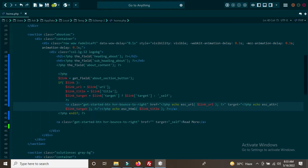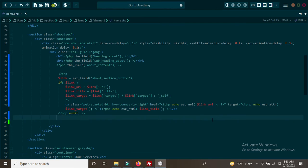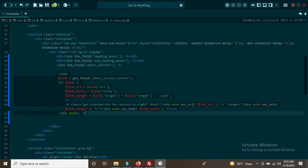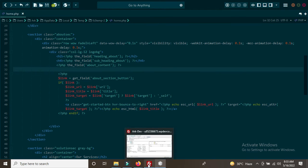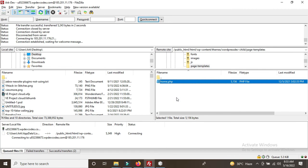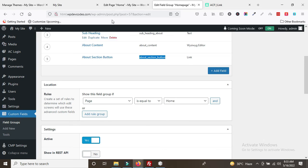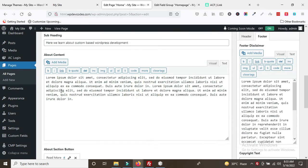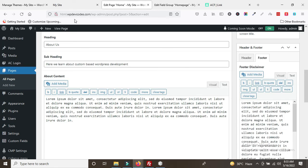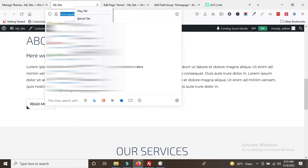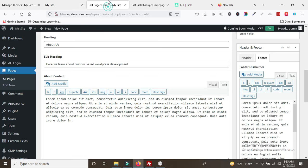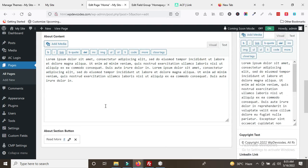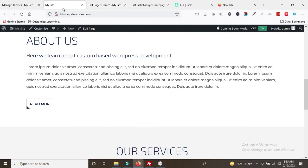Delete the old static HTML button. Now the button is also dynamized. The entire about section is dynamic. Save the file, upload it to the server, then go to the backend to confirm the content is there, and refresh the page.